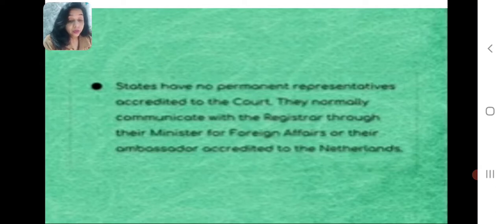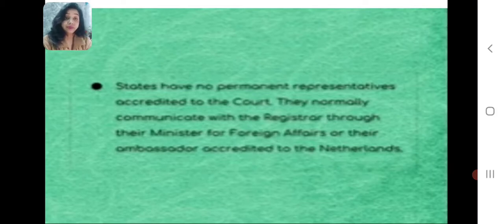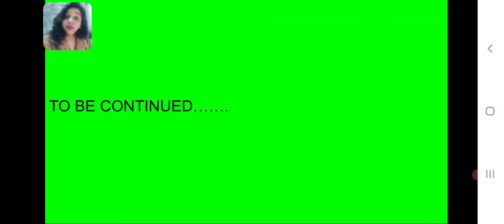Tomorrow we will see what are the important powers and functions of the International Court of Justice in detail. Thank you and have a good day.